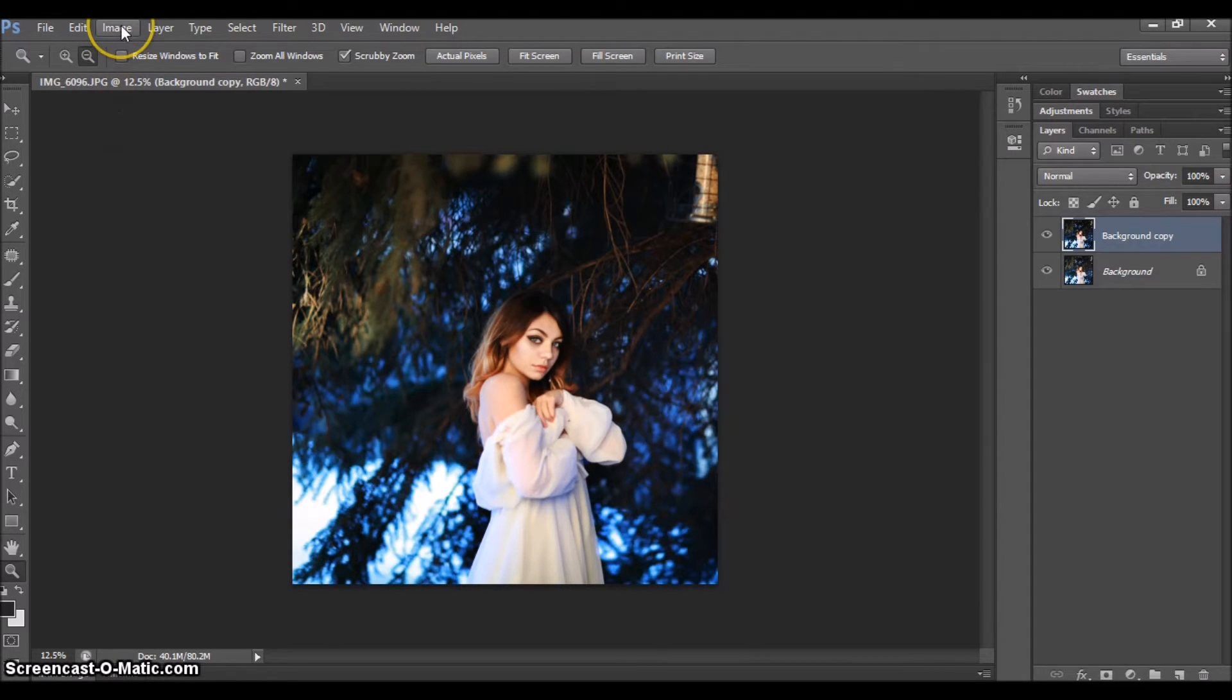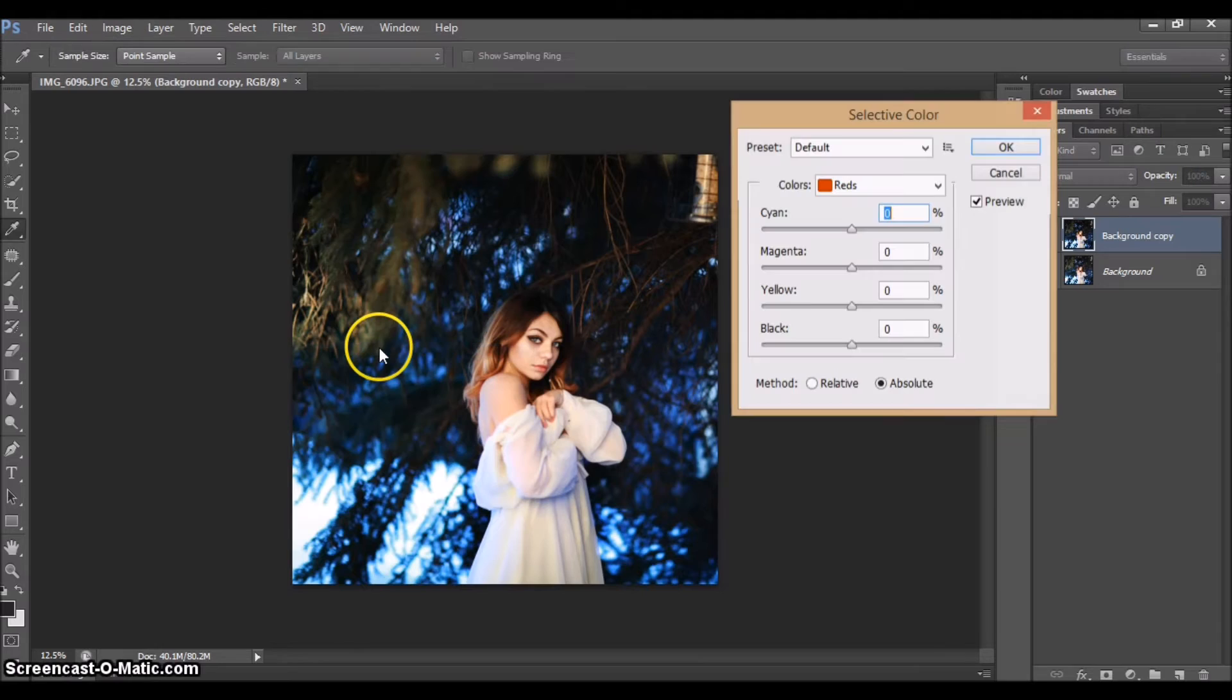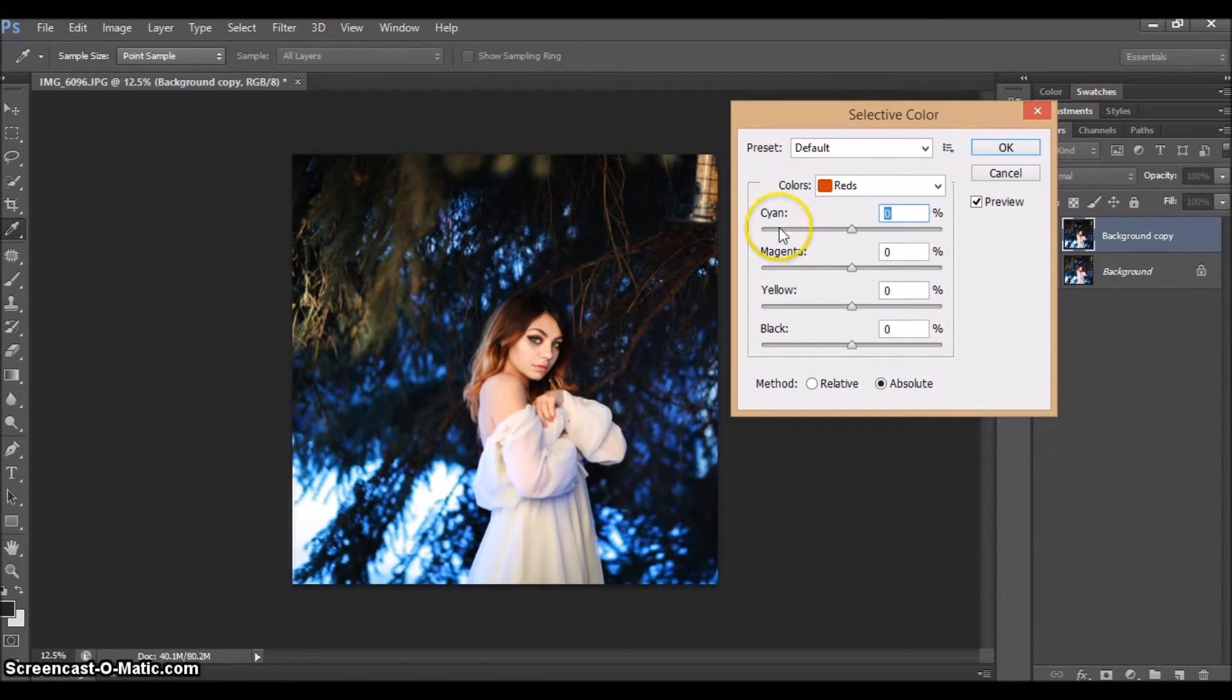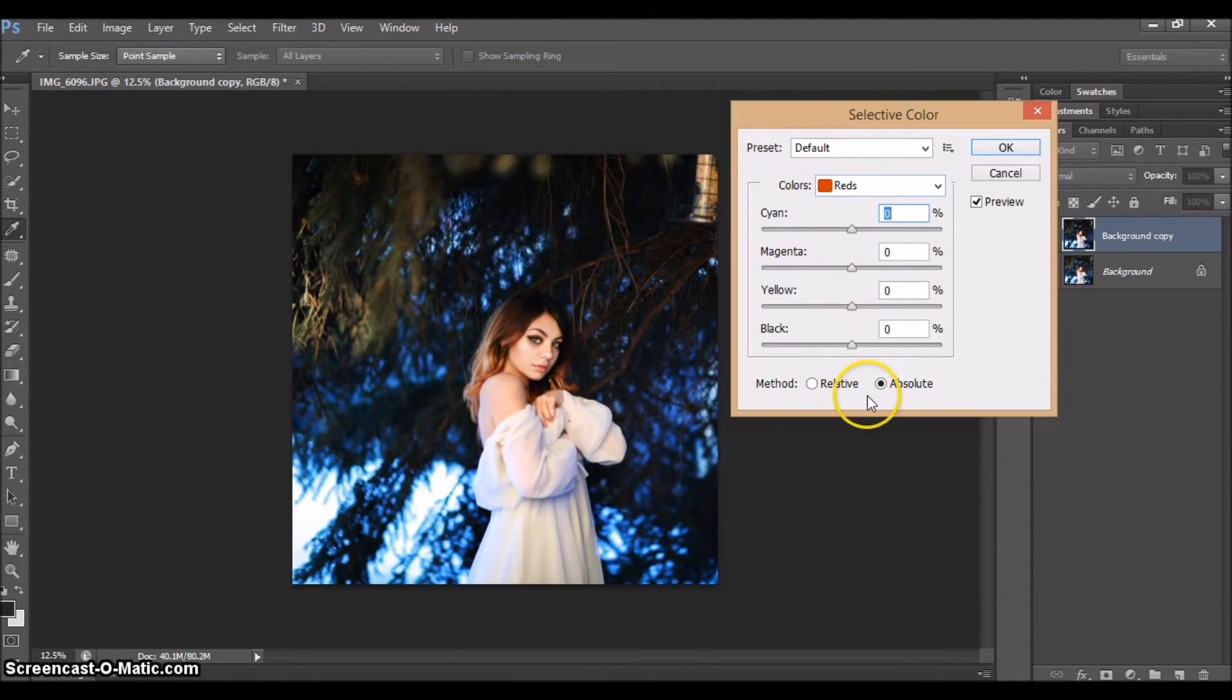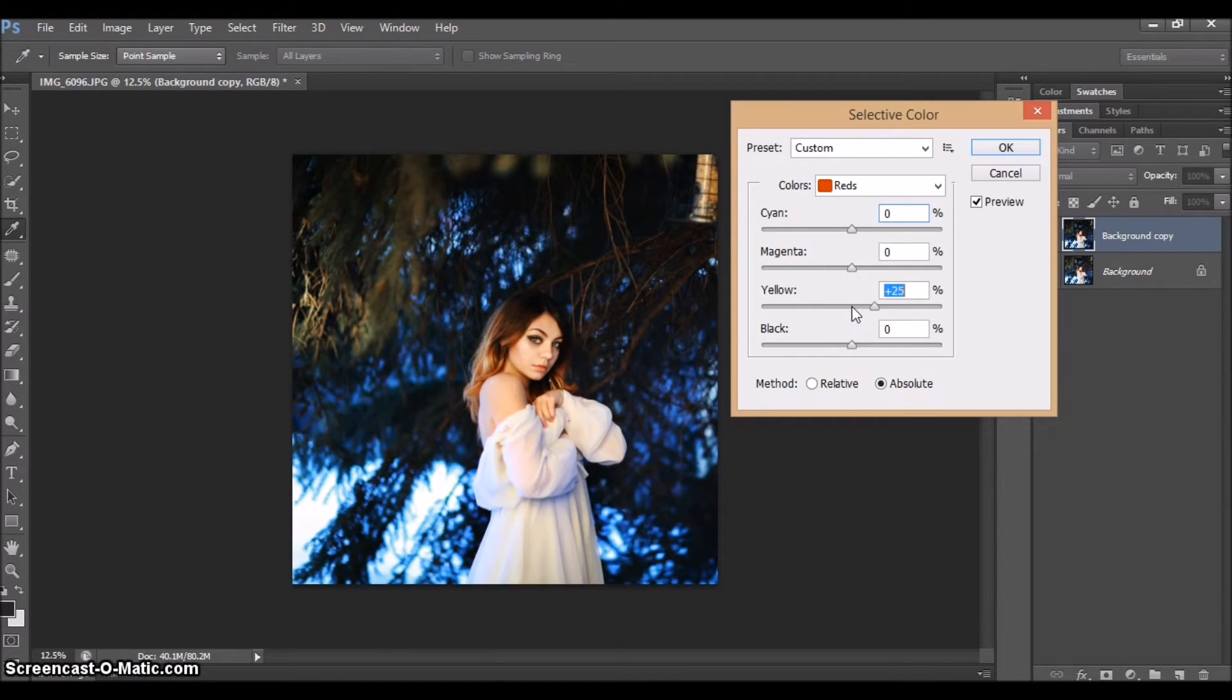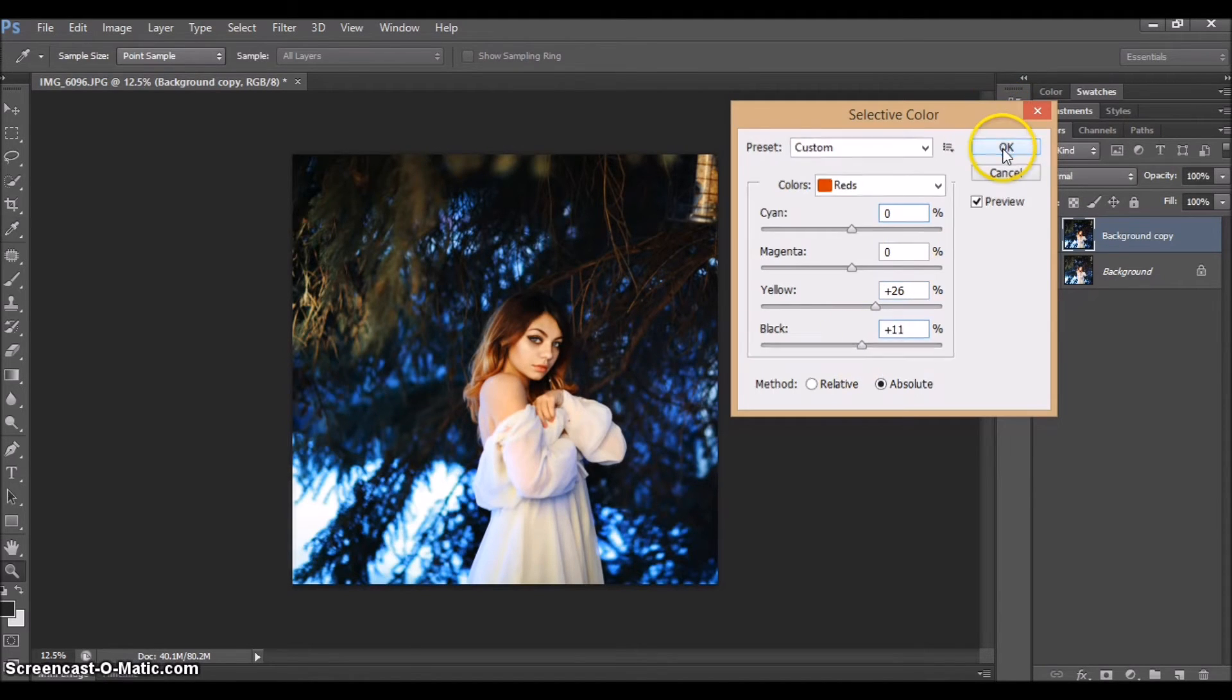Next thing I'm gonna do is I'm gonna go to Image, Adjustments, and Selective Color. Two things that I always do is I correct the skin tone and I correct the whole tonality of the picture. To correct the skin tone I usually go into Reds right here, and I usually put on Absolute which is just a more intense way of doing it. And over here on the Yellow bar I just drag it to the right side and then usually darken it up just a little bit like this.